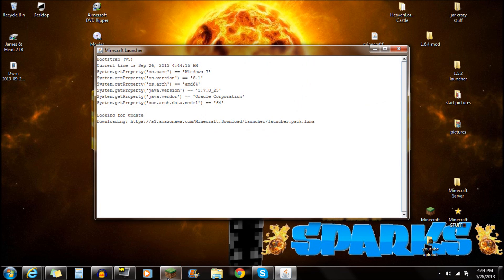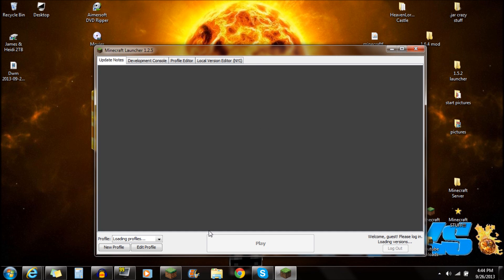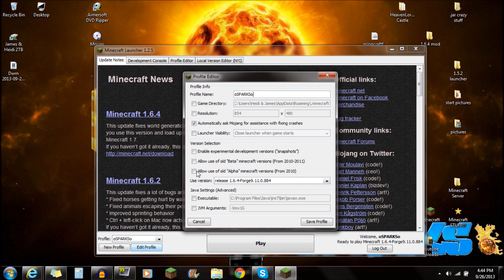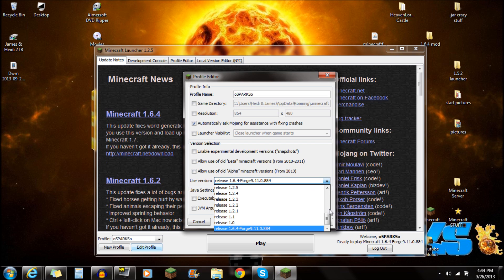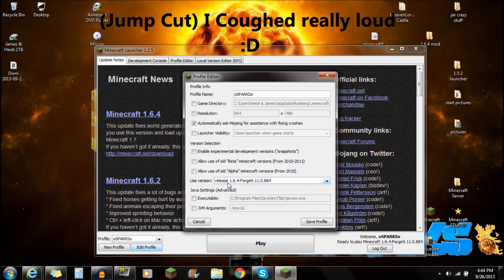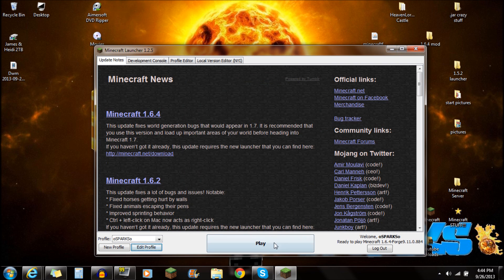Next thing you guys actually want to do is open up Minecraft. The reason why I'm opening up Minecraft is because we need to do a few things first. We want to go to Edit Profile, and what you want to do is actually go to Use Version. Most of you guys are going to see Use Latest Version right here. What you want to do is actually scroll all the way down to the very bottom to the Minecraft Forge right there. Click on that Minecraft Forge — make sure you guys select on that. Push Save Profile, and push Play.